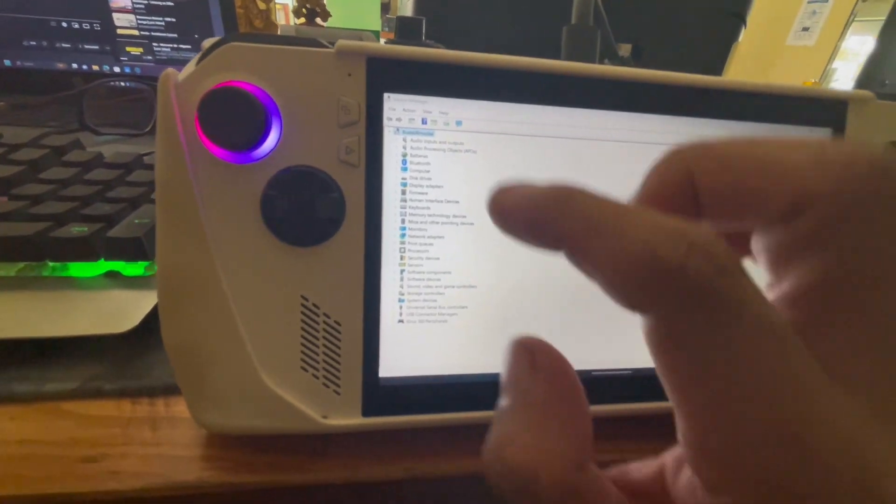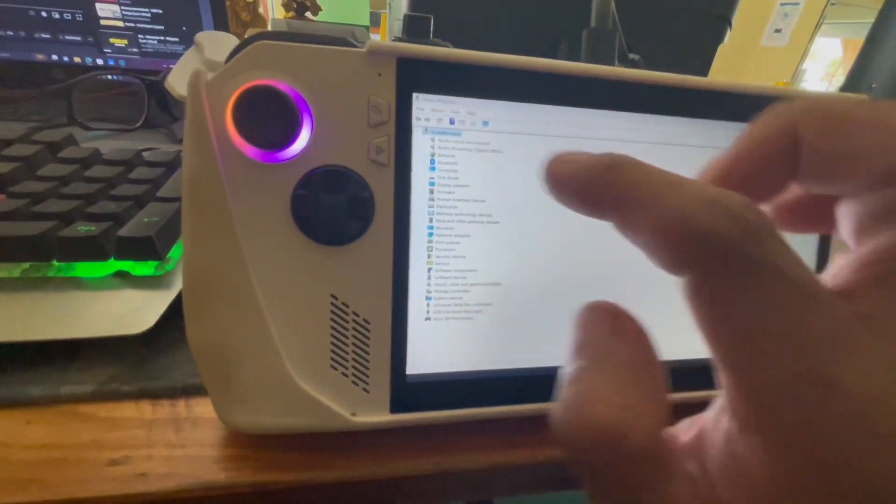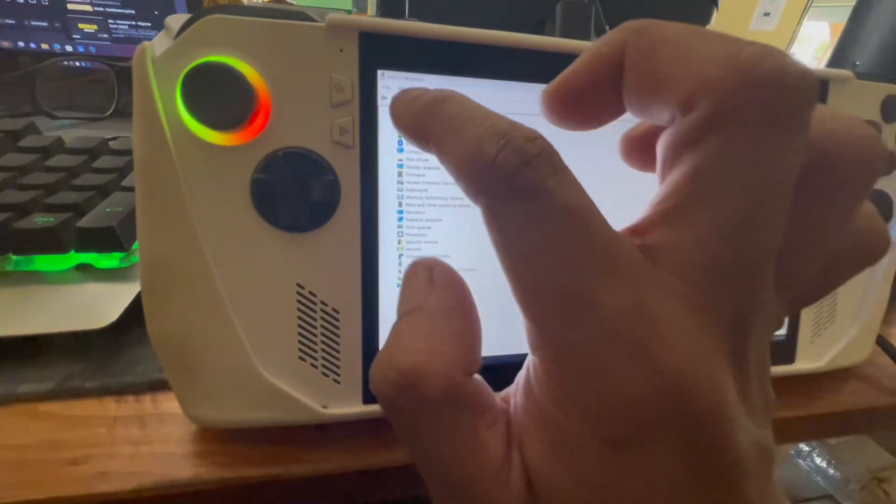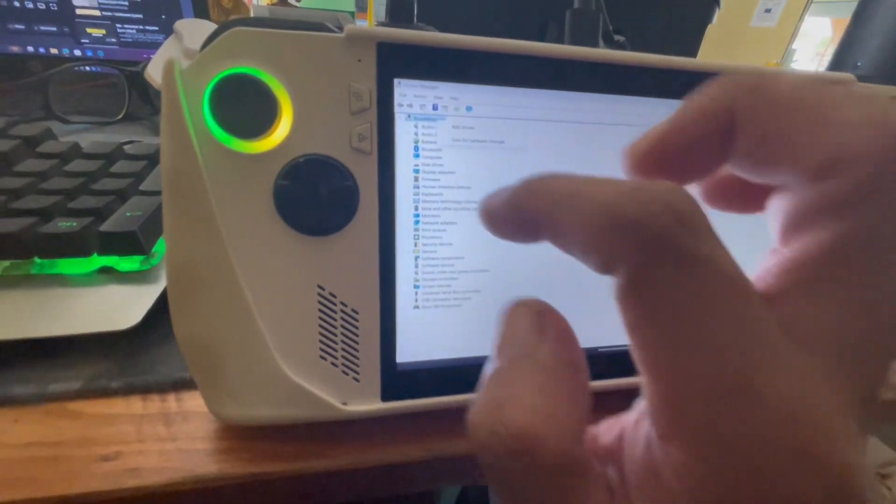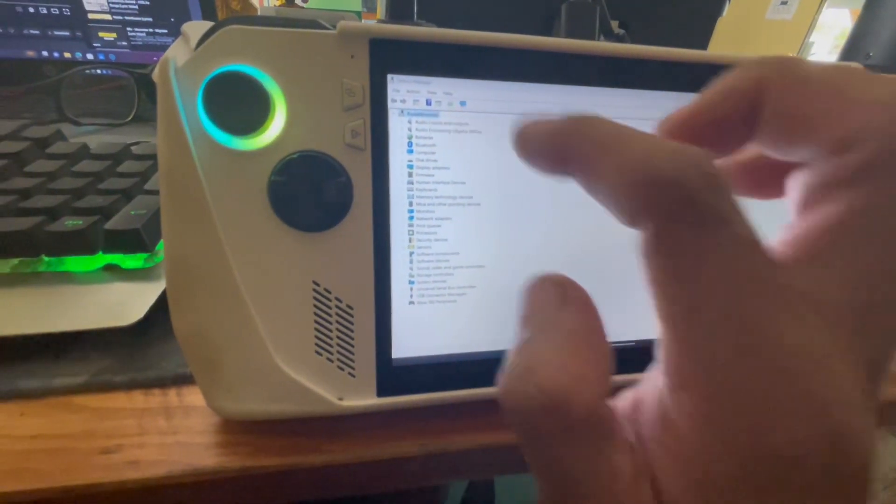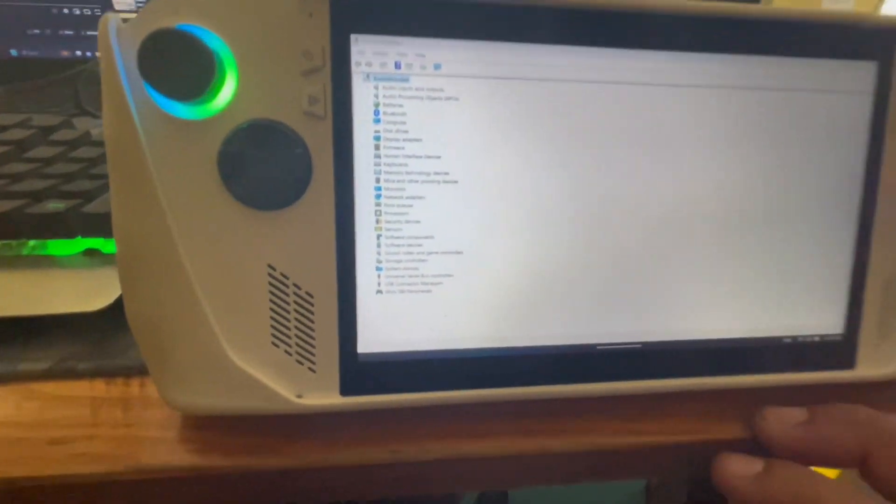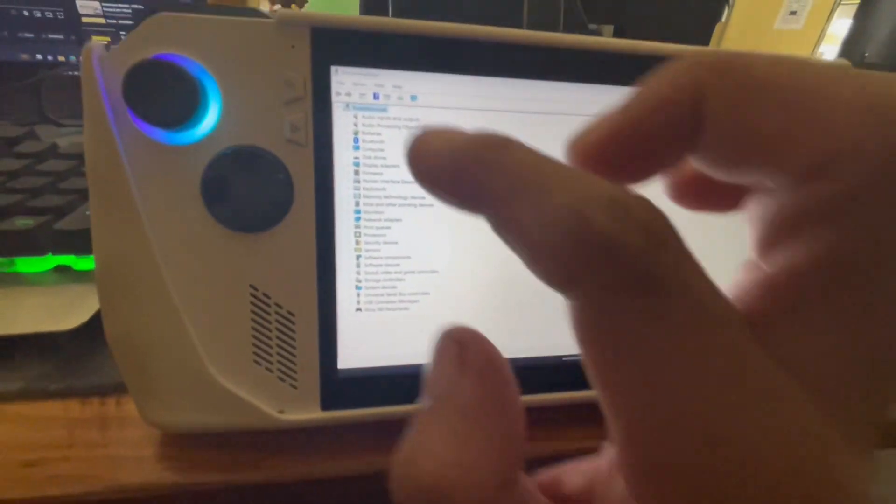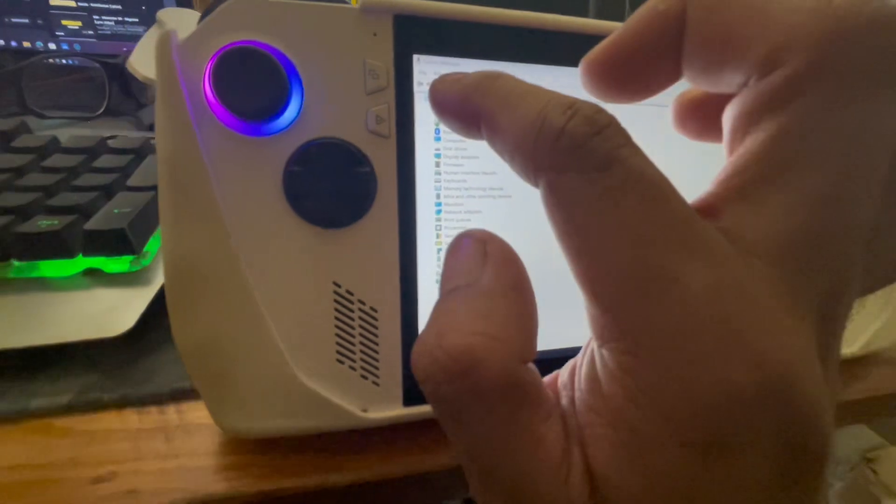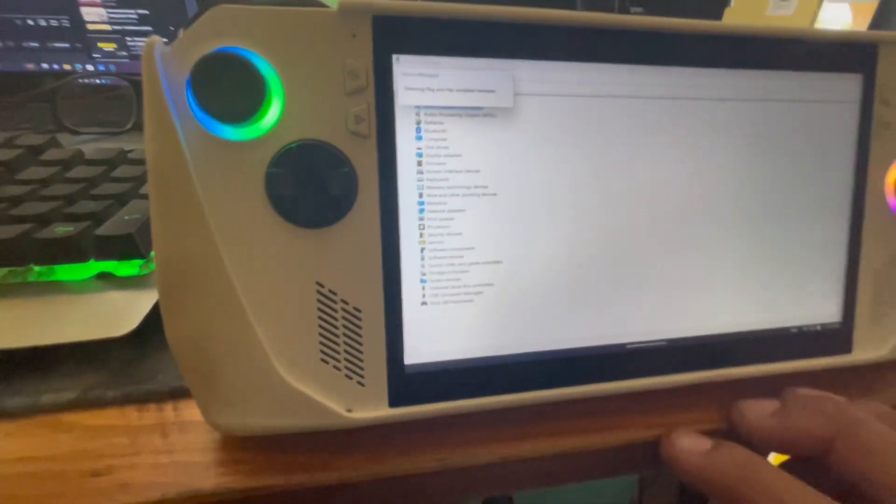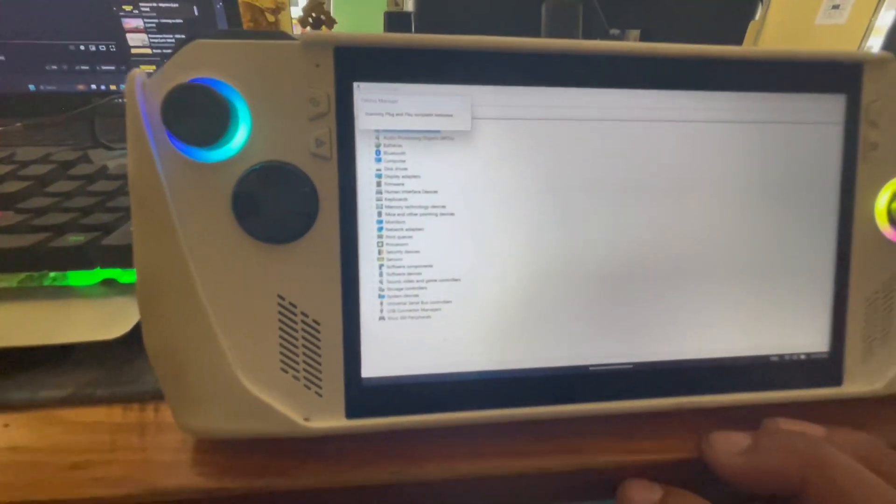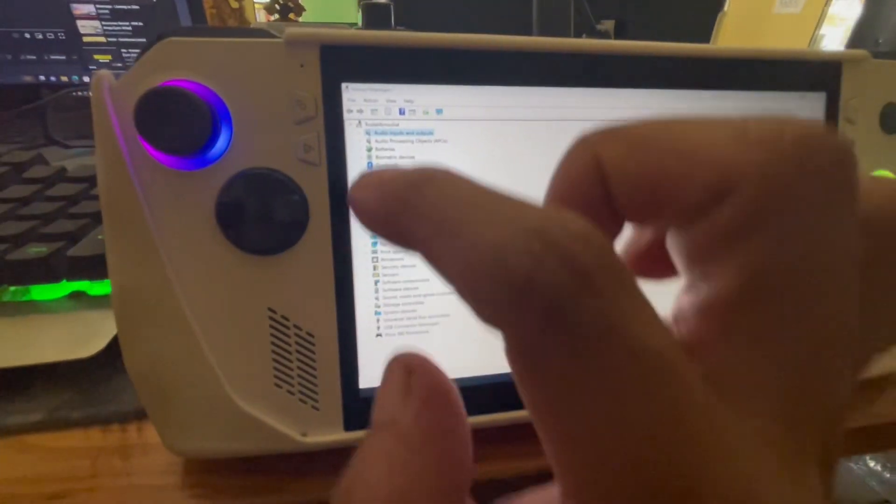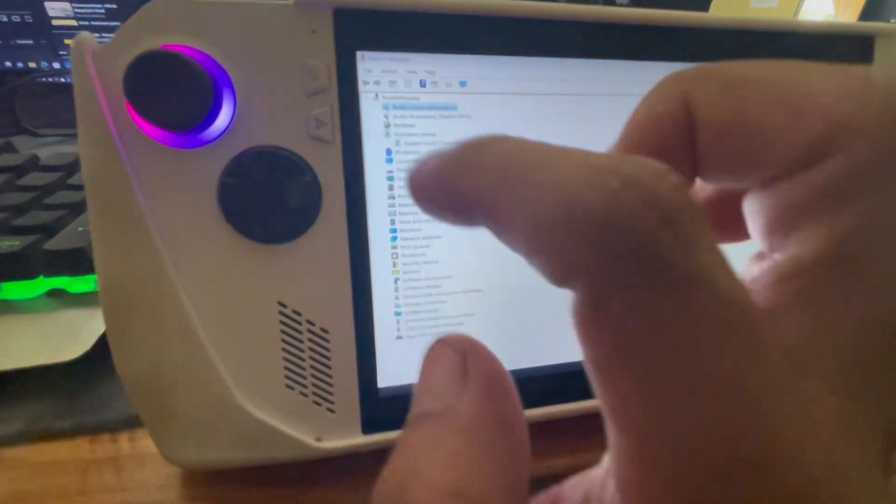All you just need to do is press and hold anywhere. You can press and hold your name and then click on scan for hardware changes or scan for changes. There you go. Scan for changes and then you will see it went back.